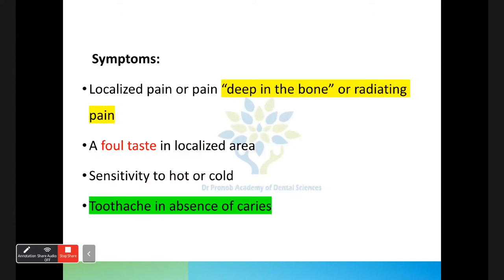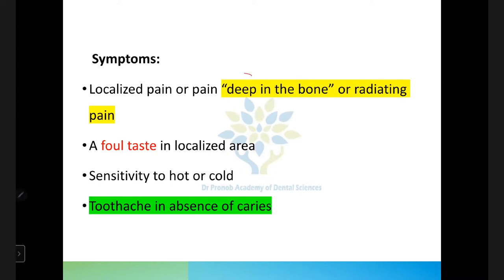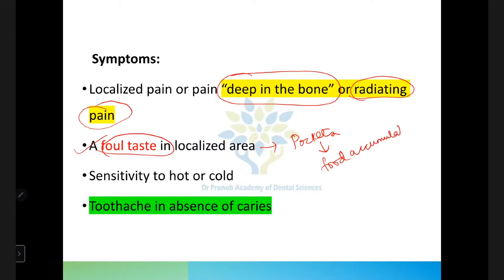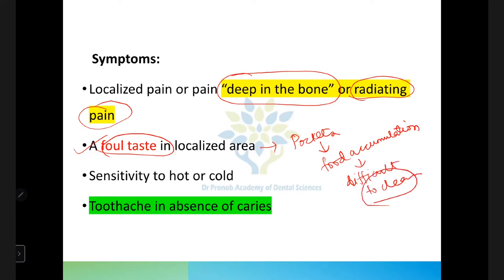Symptoms include localized pain in the region of the pocket, described as pain deep in the bone or radiating pain, and foul taste in the localized area. Pockets form an ideal area for food accumulation and are most difficult to clean, resulting in more food accumulation and hence foul taste. Even toothache can be seen in the absence of caries.